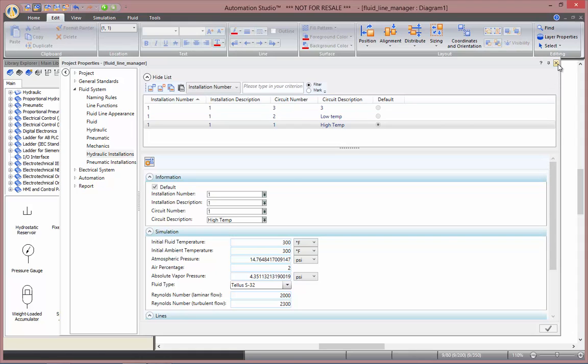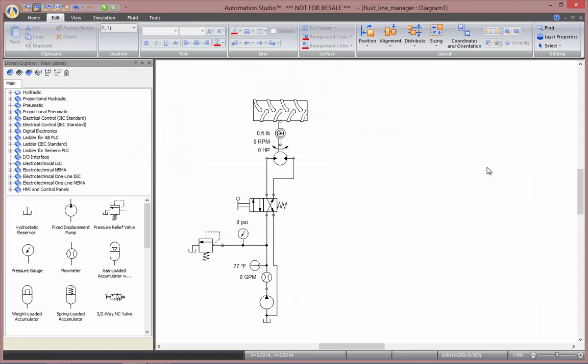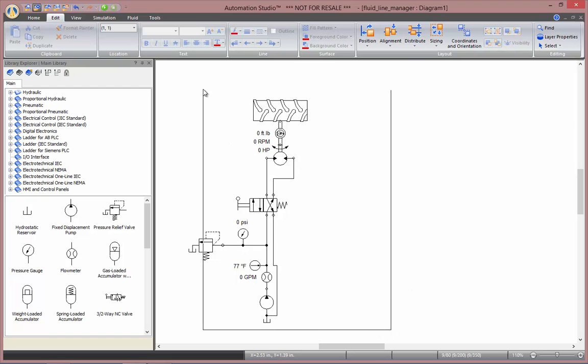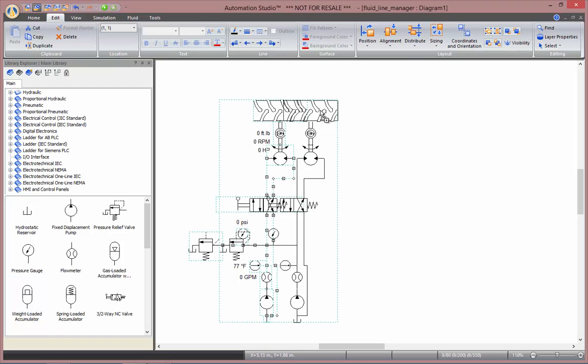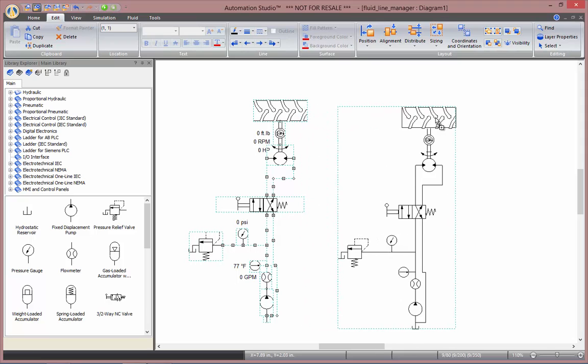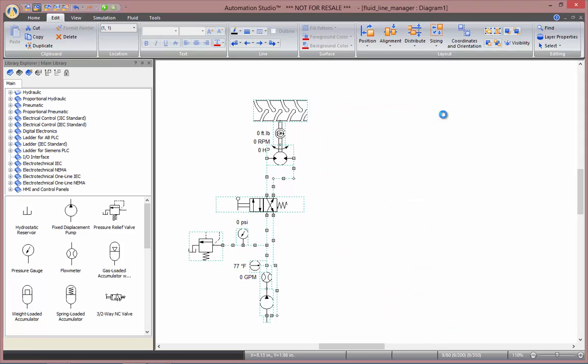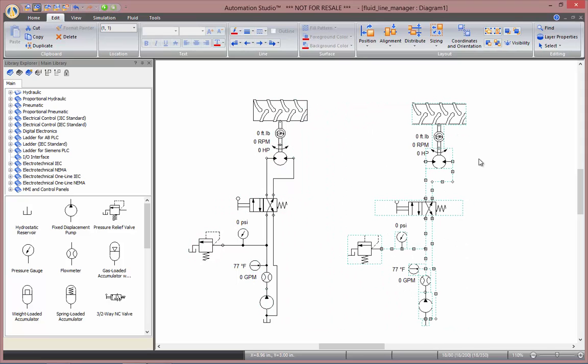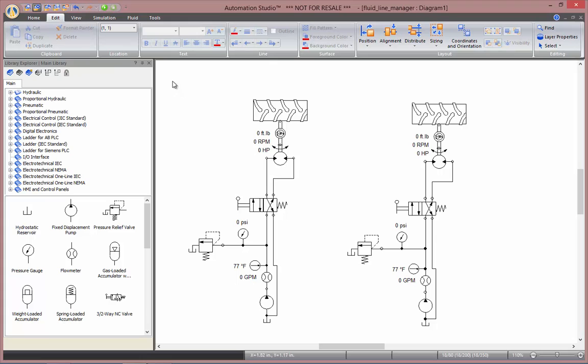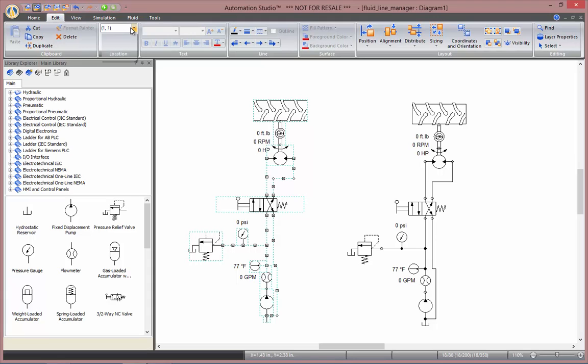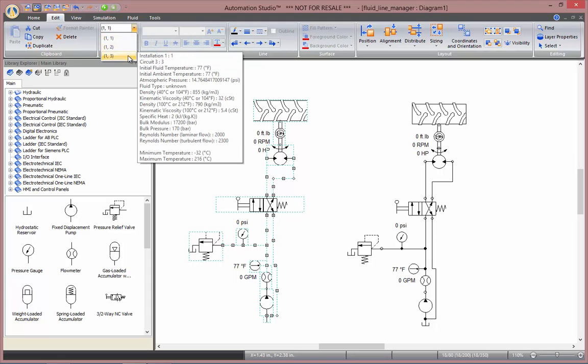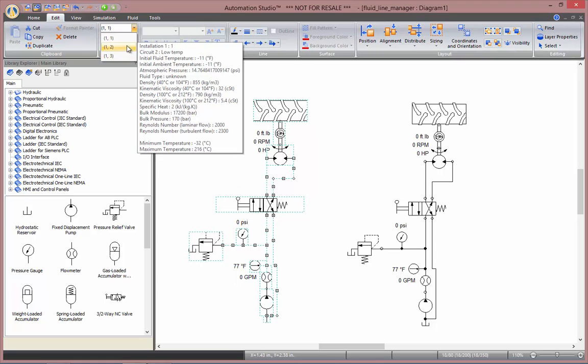And then we'll have to apply those parameters to your circuits. So for the sake of the demonstration I will copy the circuit and I will apply one of my circuits to my high temperature circuit and the other one to the low one. So to assign a circuit to a schematic we go in the Edit tab. Here in Other Location you can change the different circuit that you want here.